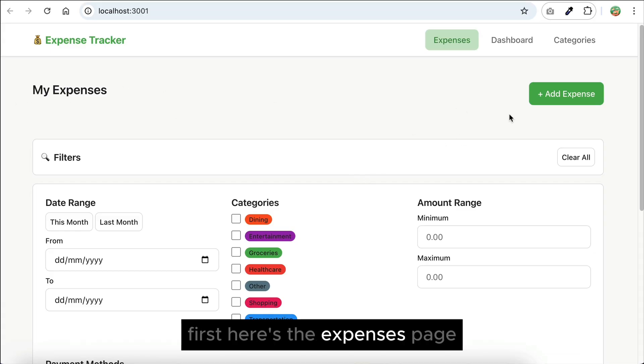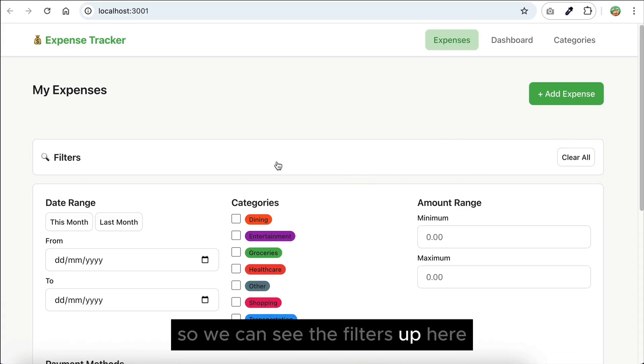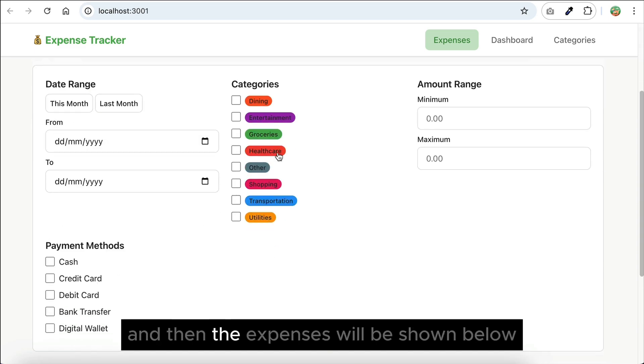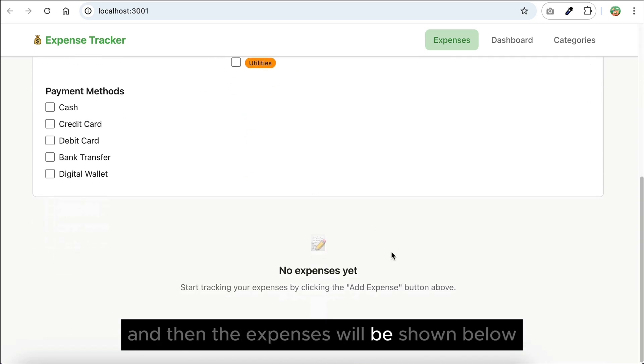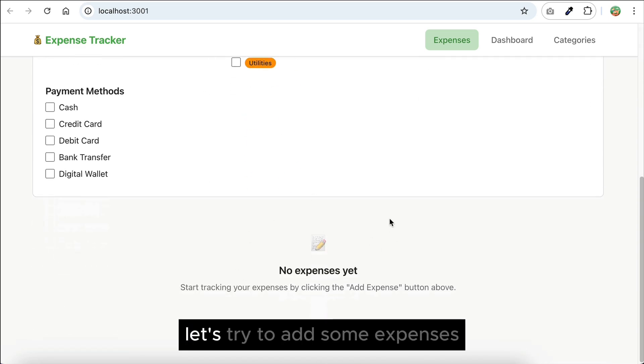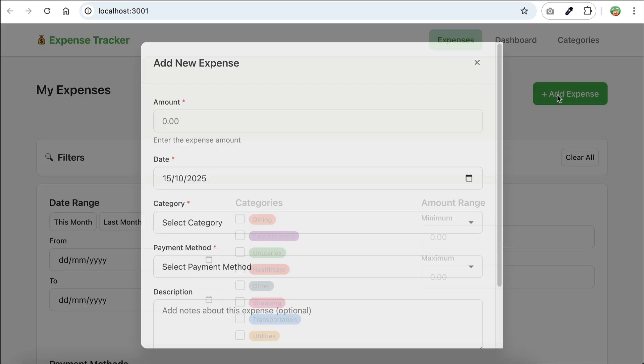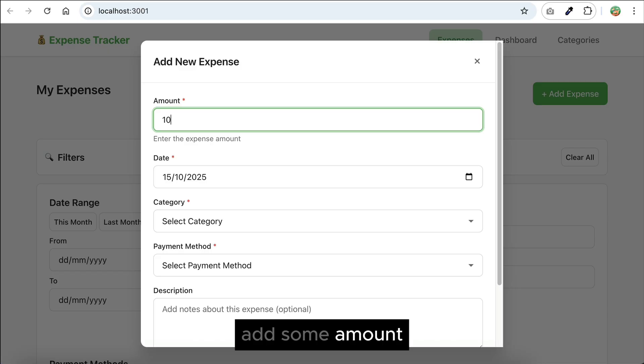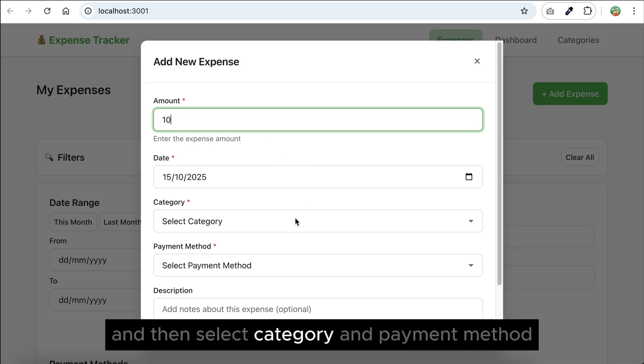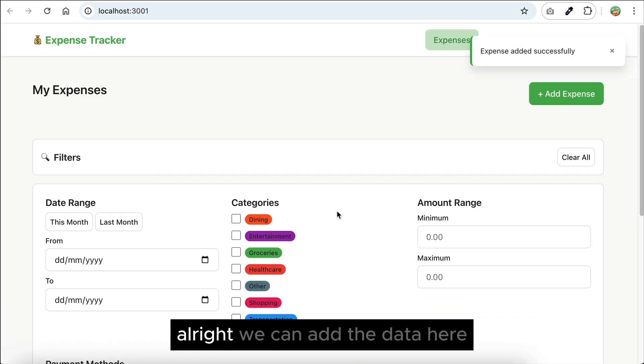First, here's the expenses page, so we can see the filters up here, and then the expenses will be shown below. Let's try to add some expenses, add some amount, and then select category and payment method.